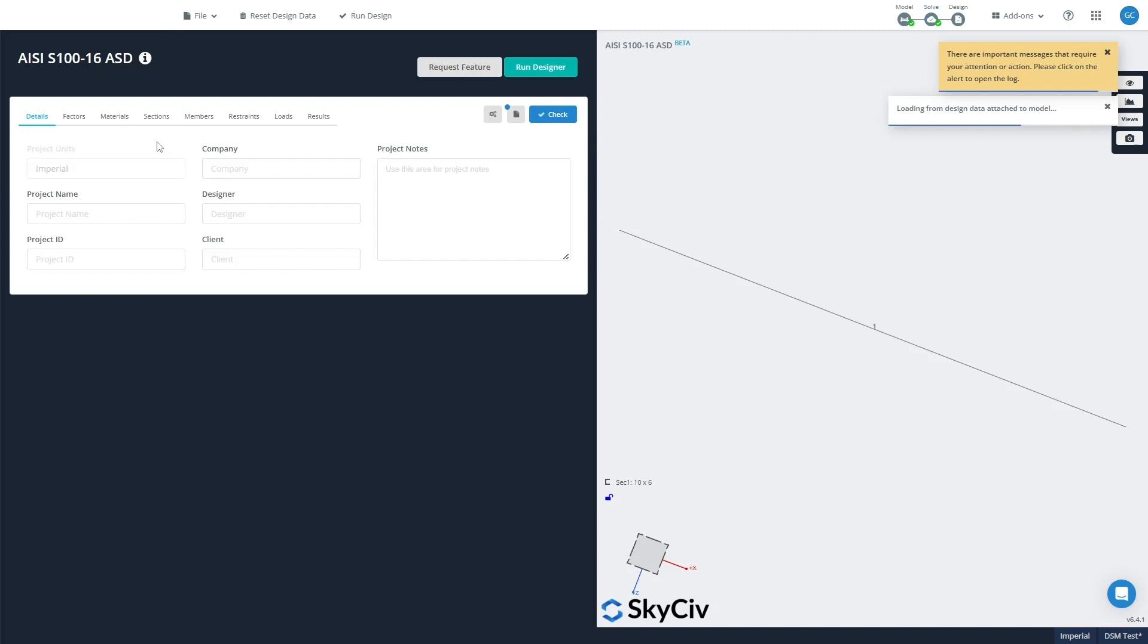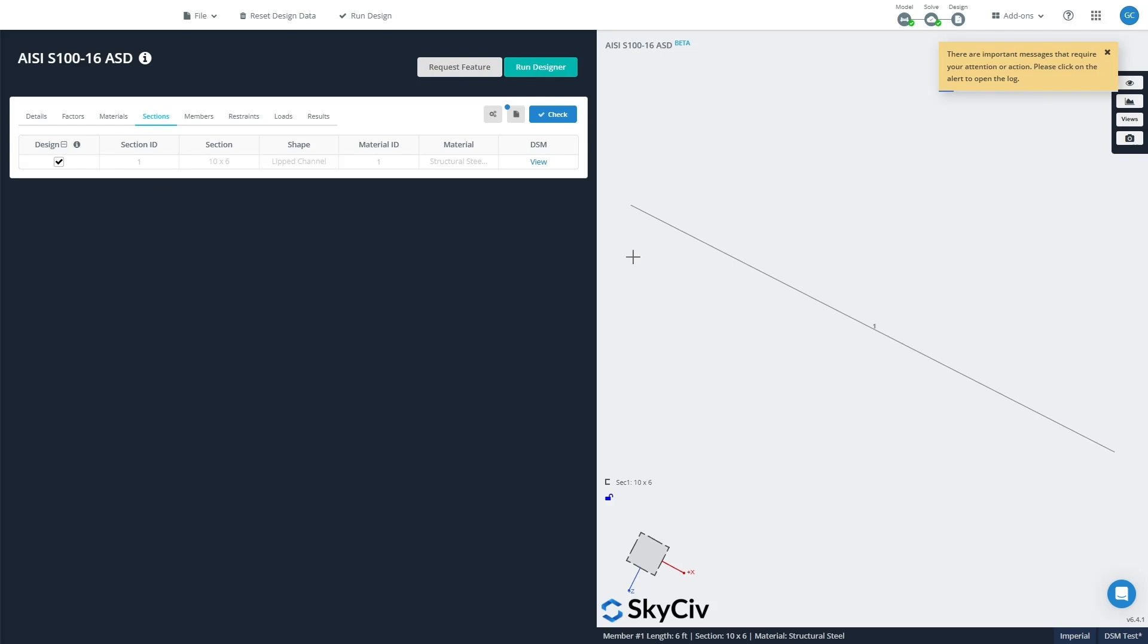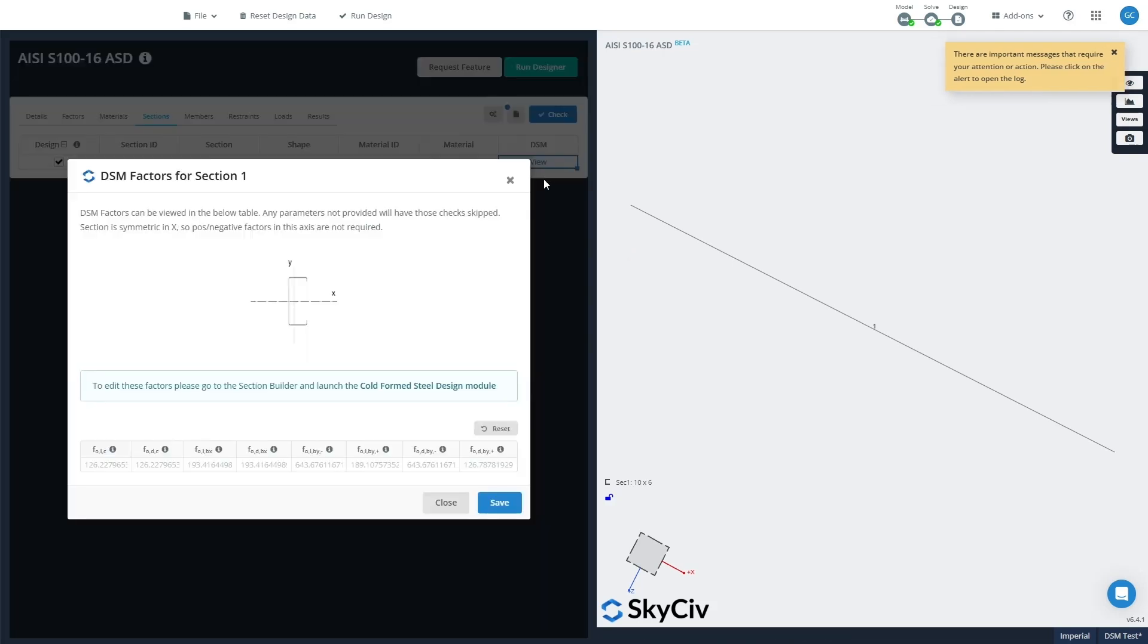Okay, now if we go into the Sections tab here, you can see that this will list all the sections within your model, there's only one. If you go on the DSM View button here, that will show you the DSM factors that have been imported from the Cold-Formed Steel design module in Section Builder.